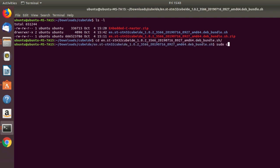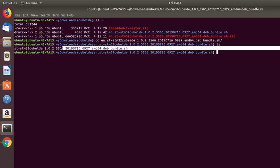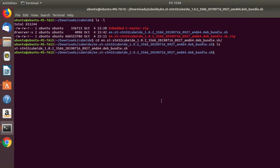Alright, now let's do ls. And we have to now give executable permission to this script. Okay, for that, we have to run sudo chmod plus x. Okay, and the filename. Alright, press enter.